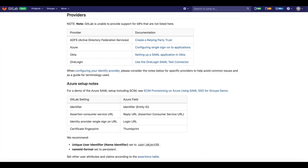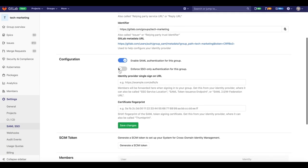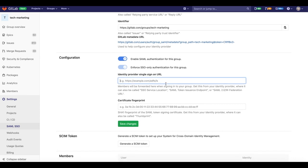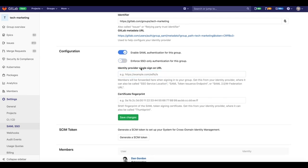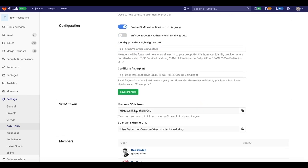Single sign-on reduces security risk because users only use one set of credentials. If we look at something like Sarbanes-Oxley or HIPAA, SSO helps with regulatory compliance and data protection.